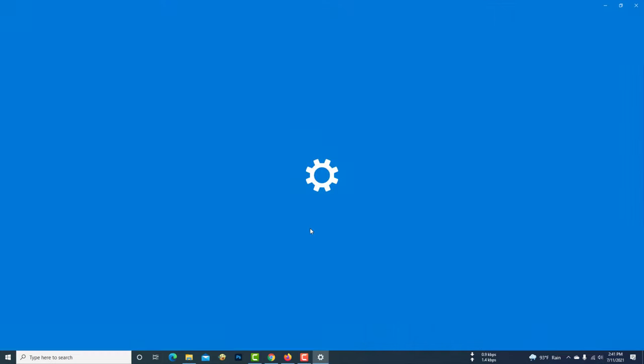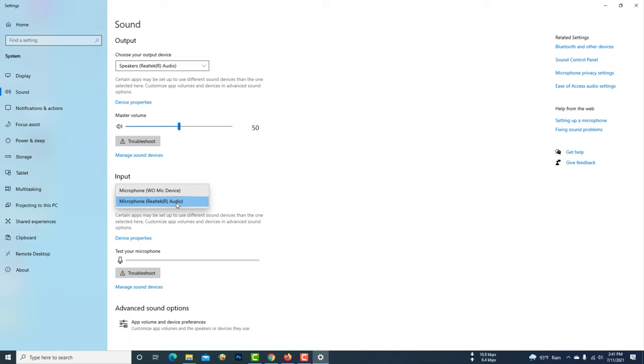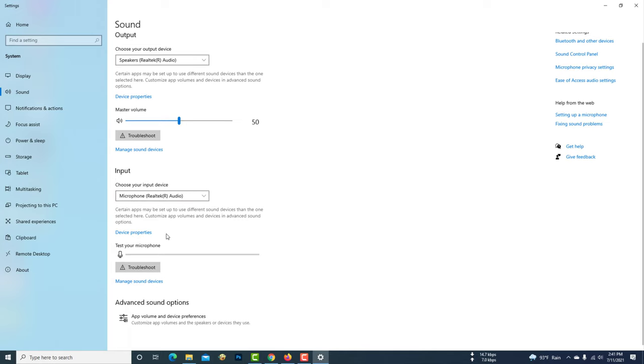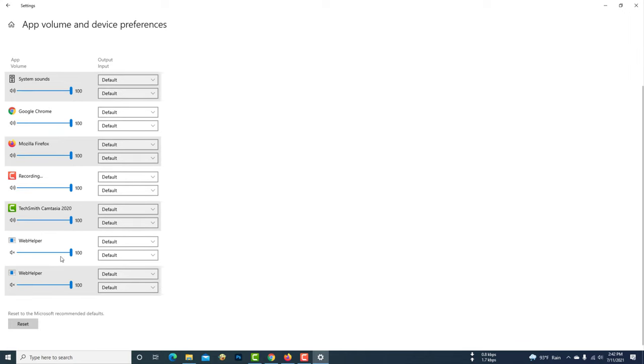Here you can see there's an input device and you can select microphone Realtek Audio. Then you can go to advanced settings. Here you can see all of the apps also released, and you can reset this.